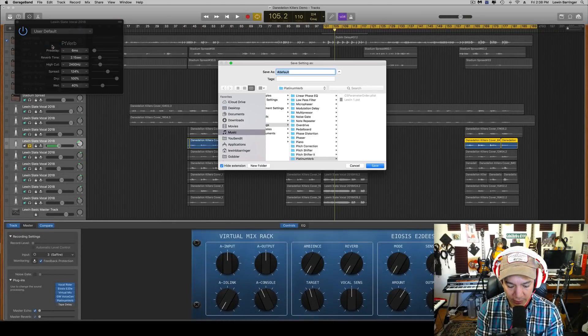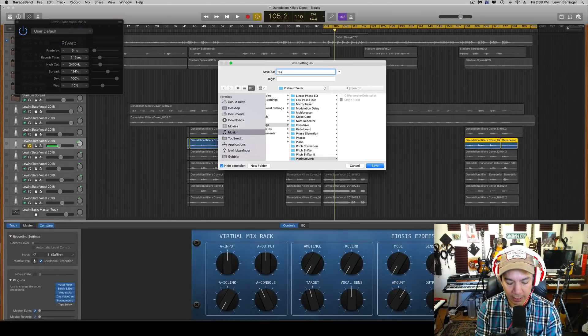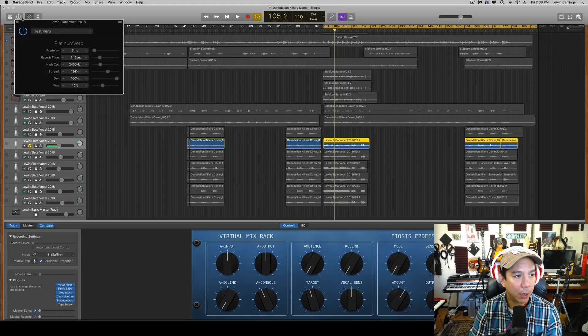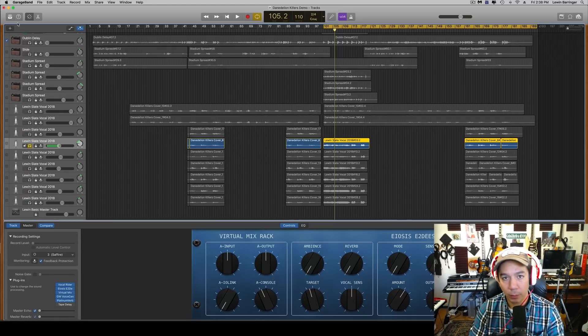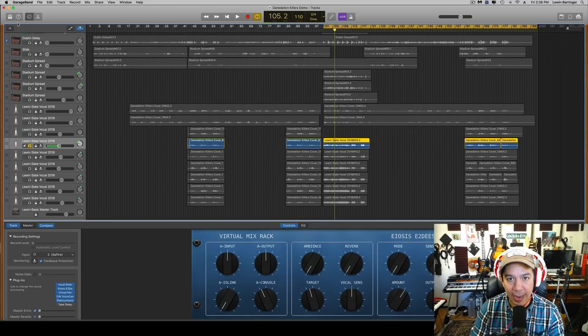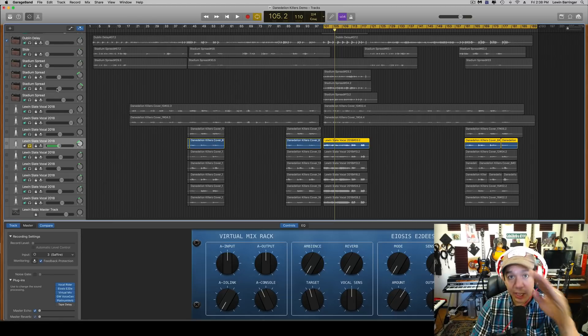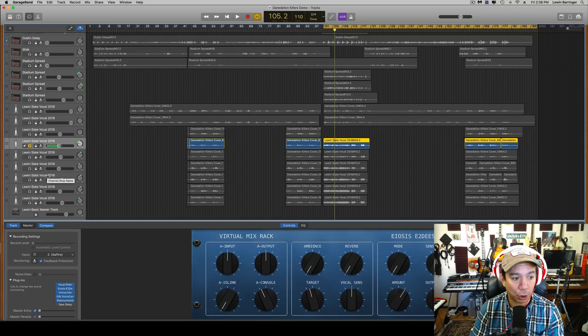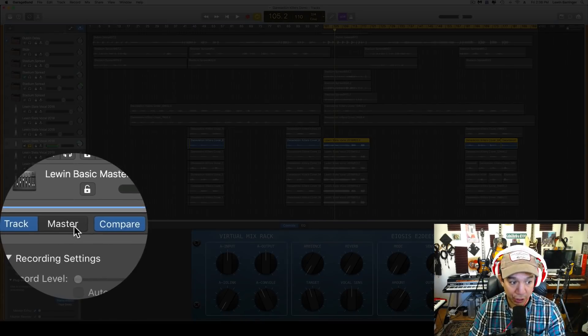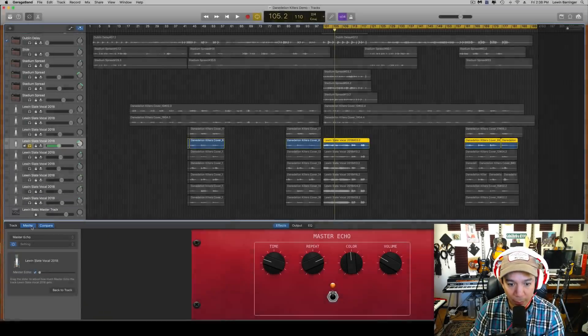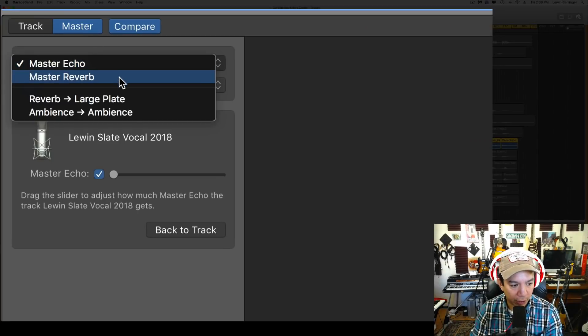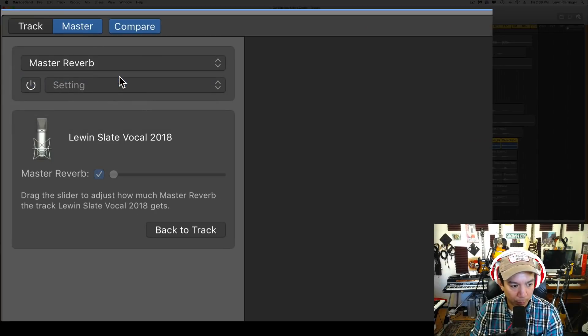And we are just going to call this a Test Verb for now. Okay, right now this has been set. Now say you want to put this on every single vocal track. This is what you're going to do: you're going to come down to the master channel, you're going to come up to here, you're going to turn it into reverb.